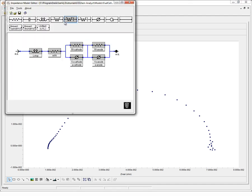Here is the model that we're going to use to fit to our data. We have stray inductance, high frequency resistance, and two RCs, one for the cathode and one for the anode.